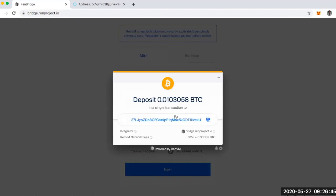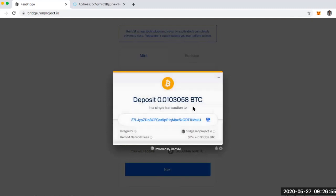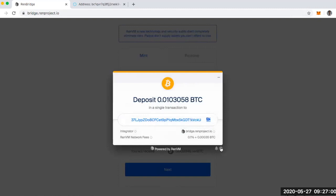And there we go. So this is where I'm going to send my Bitcoin to. You'll also notice that I am able to delete this and start over with another transfer. So if you feel like the total needs to be changed, you can just click on the little widget here.